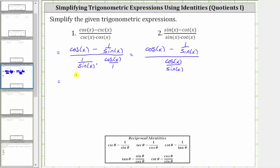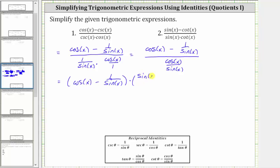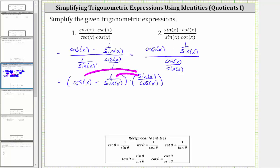So we can write this quotient as the quantity cosine x minus one over sine x, times the reciprocal of cosine x over sine x, which is sine x over cosine x. We will find this product by distributing sine x over cosine x. Notice we will have two products. The first product is cosine x over one times sine x over cosine x.